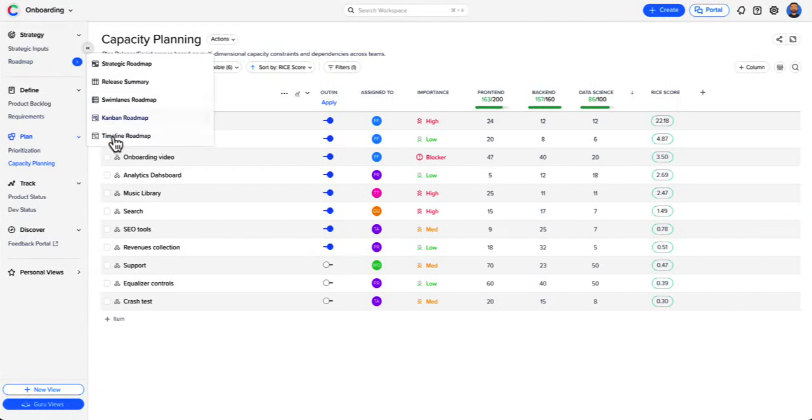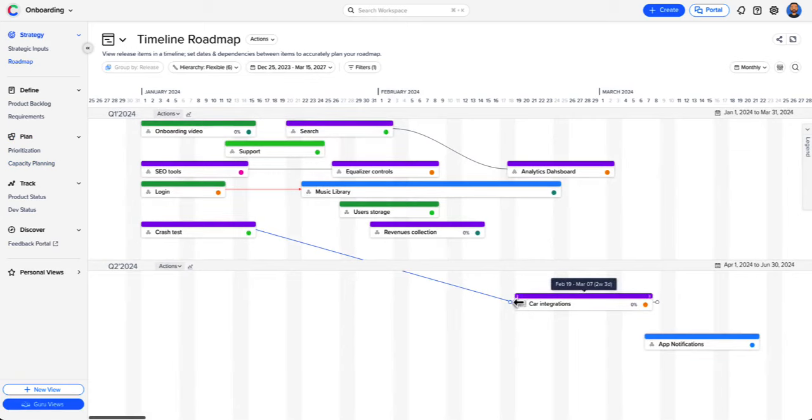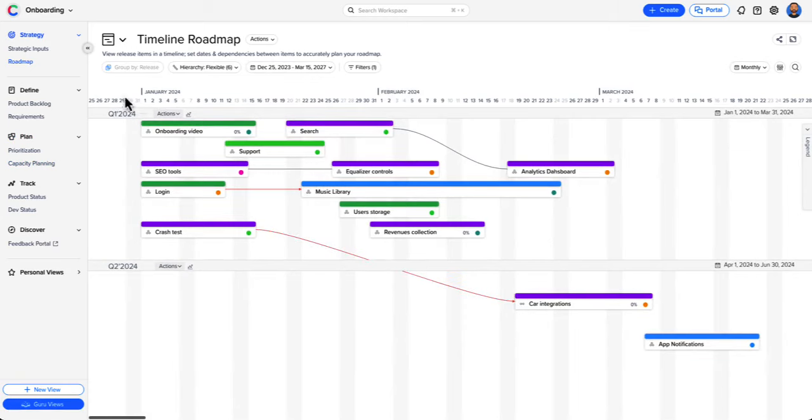Once you are ready, choose one or several of your favorite roadmaps to tell a compelling story and communicate your plans.